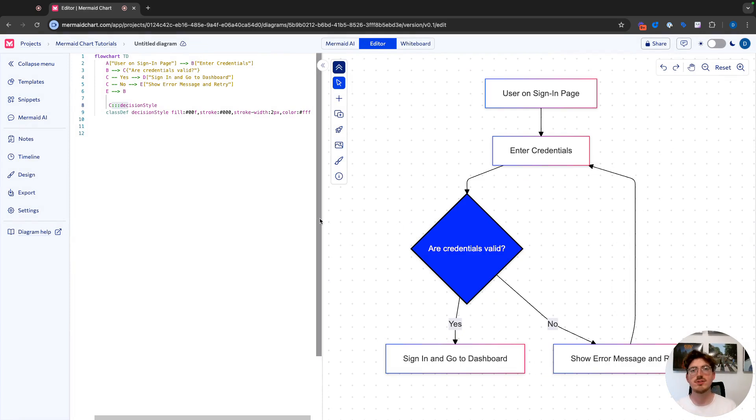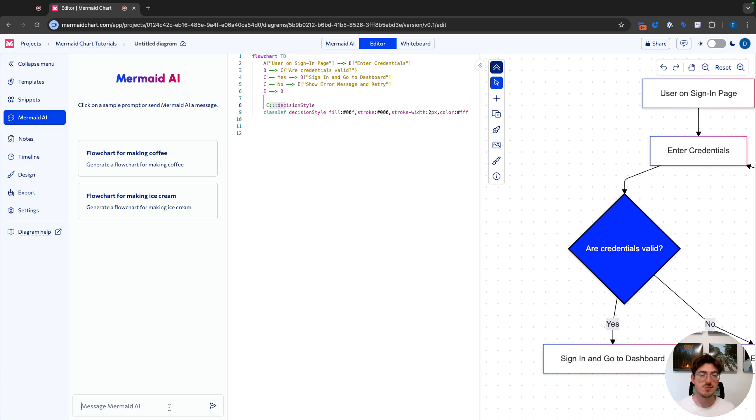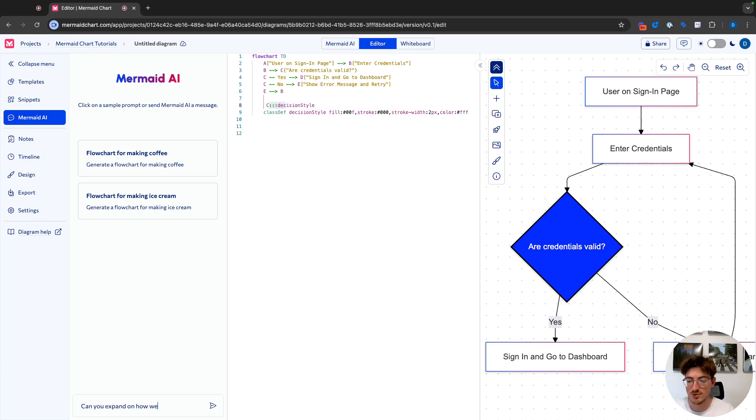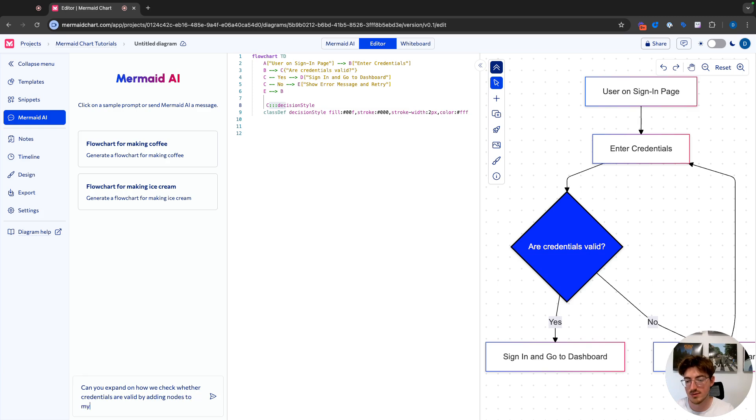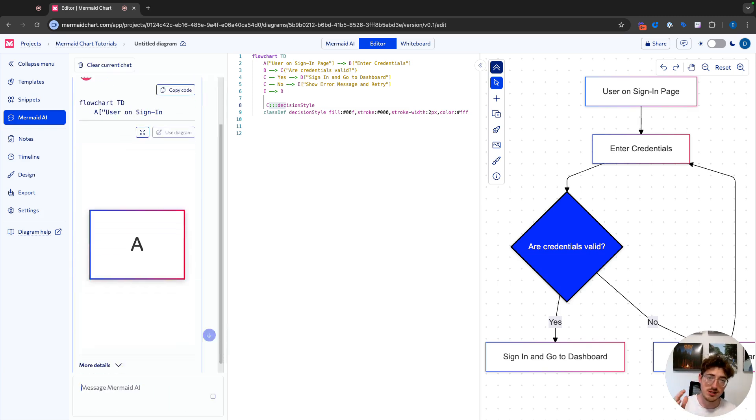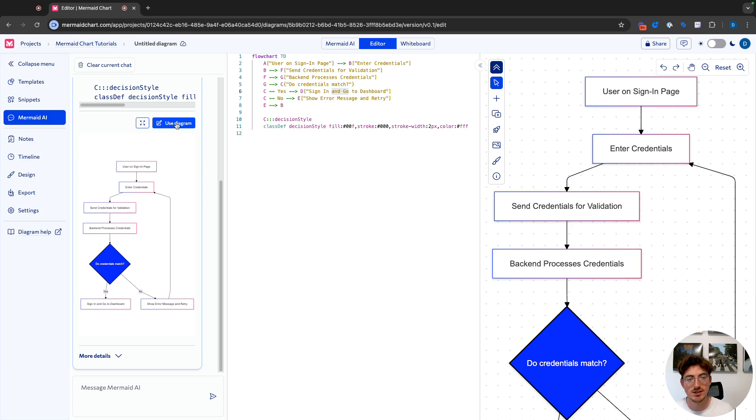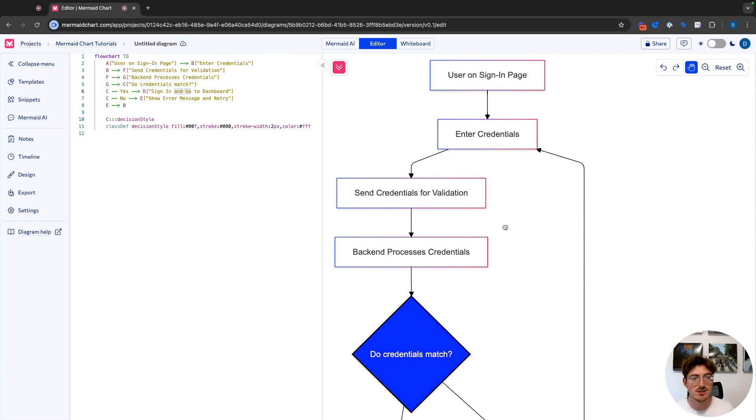Before we move to the whiteboard and I show you how to create nodes and flow charts with that, we're going to go back to the mermaid AI one more time. And I'm going to show you how you can converse with it. You can chat back and forth and you can expand on your diagram, not just with styling that I already showed you. So for example, if I want to learn how we can check whether credentials are valid, I can ask, can you expand on how we check whether credentials are valid by adding nodes to my flow chart? All we're doing is pointing to a specific thing in our diagram and we're asking it to make some changes. So now that it has done that, we're going to go ahead and use this diagram and we'll just collapse mermaid AI for now and take a look.